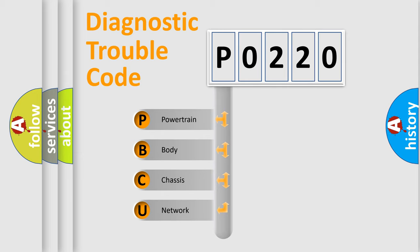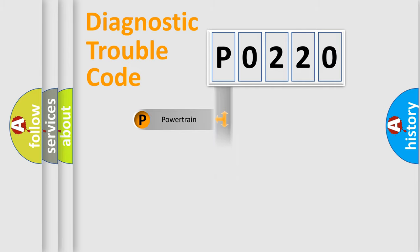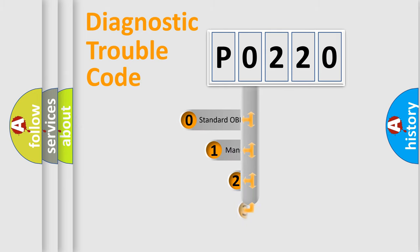We divide the electric system of automobiles into four basic units: powertrain, body, chassis, and network. This distribution is defined in the first character code.